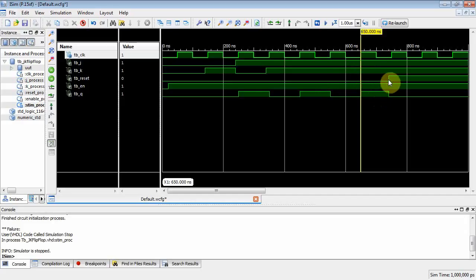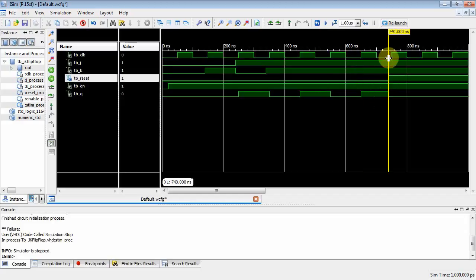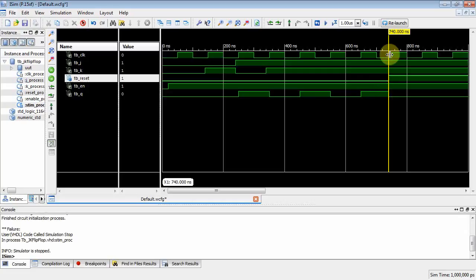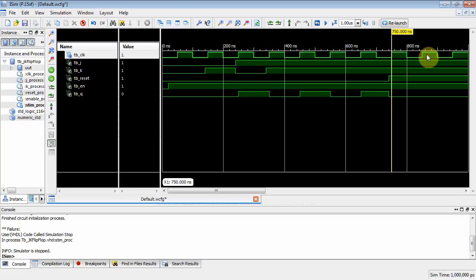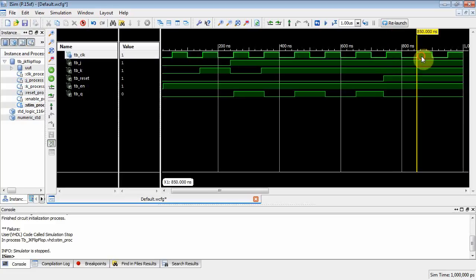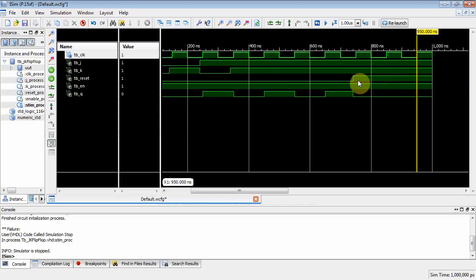Now, something happens right here before our next clock. We assert reset, which causes that output to go low before a clock happens. Well, that's an asynchronous reset. Okay? It doesn't depend on the clock. And then now, even though we're still in the toggle mode, we're trying to toggle the flip-flop. But because the reset line is asserted, nothing happens at the flip-flop. All right?